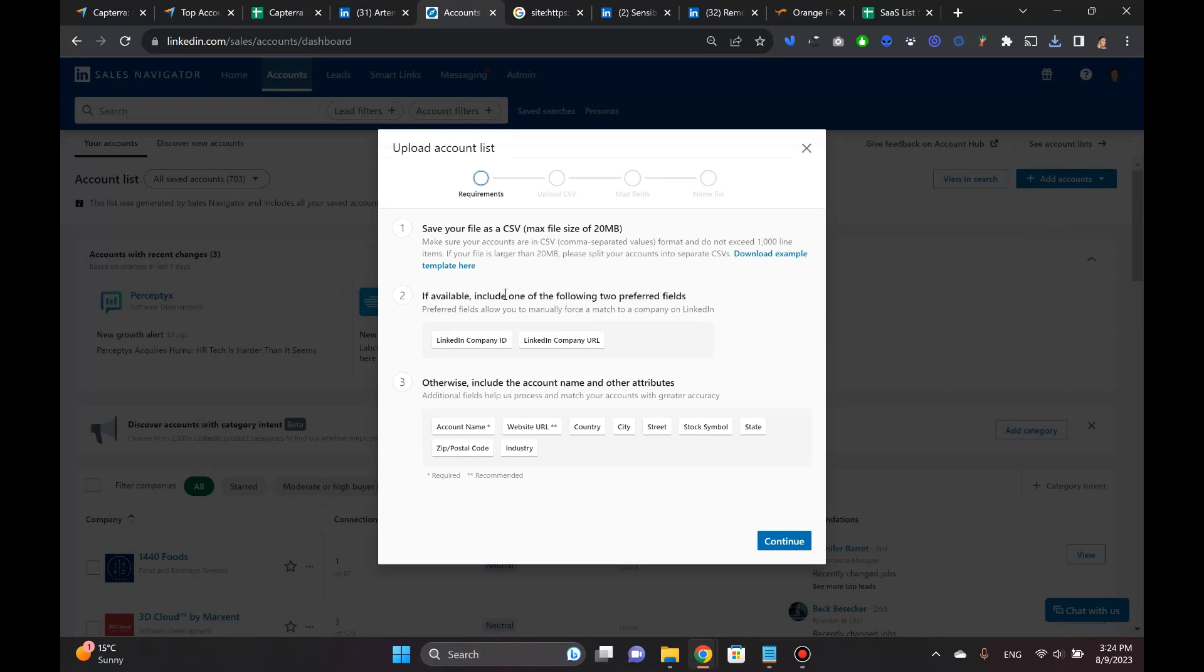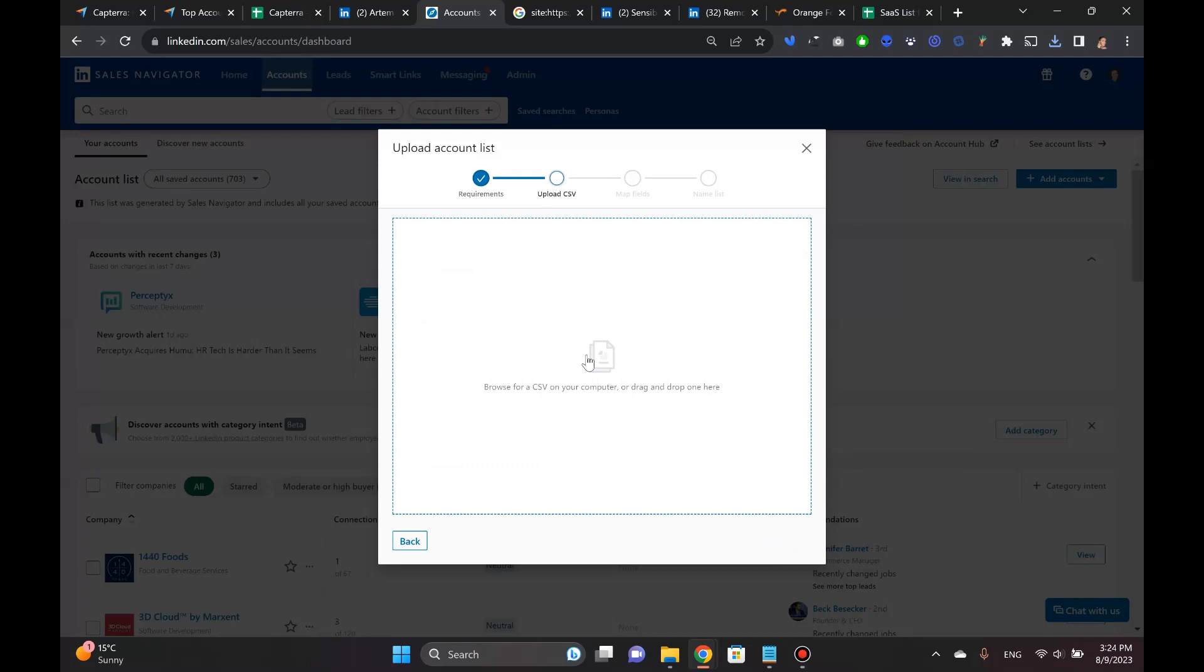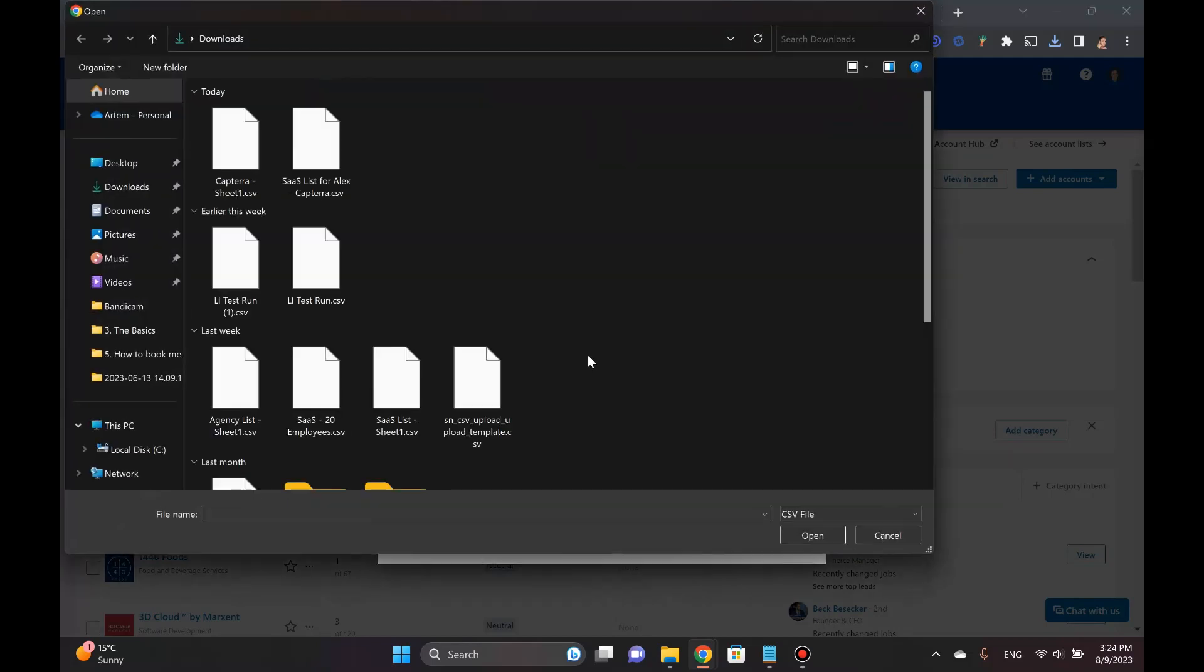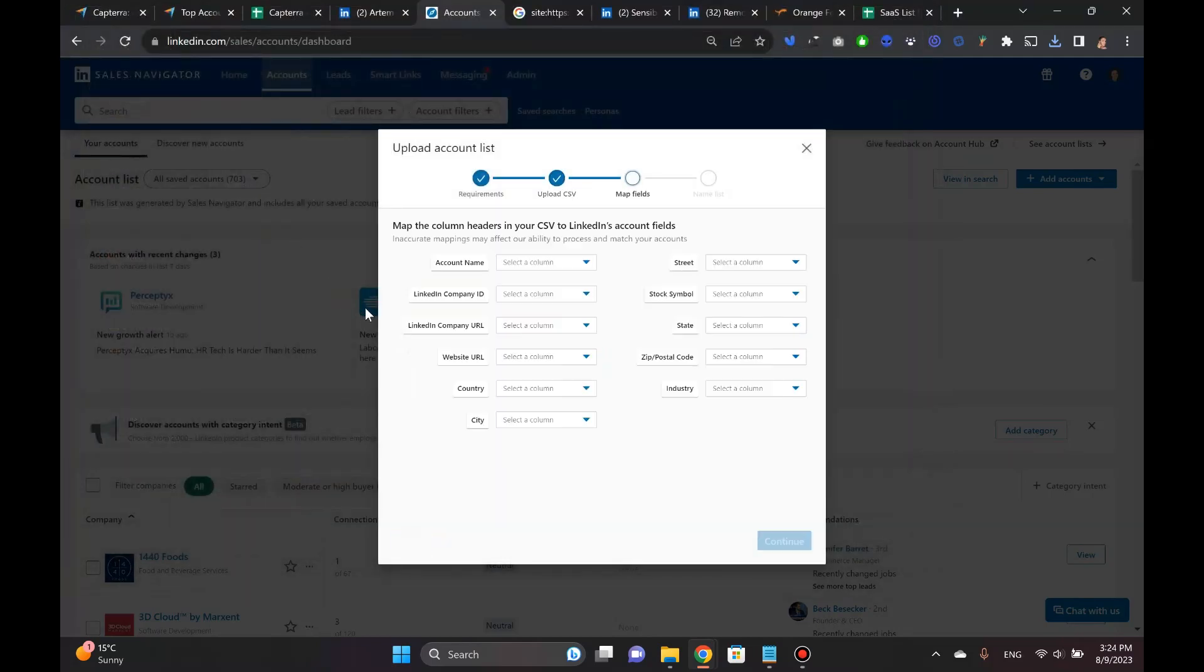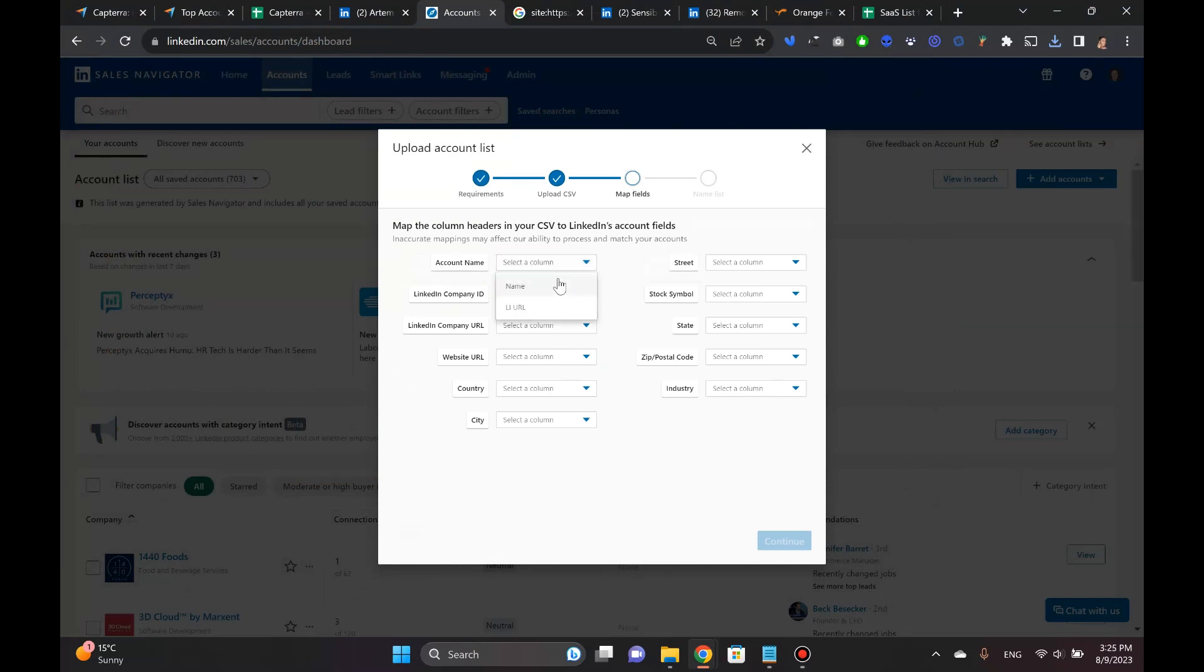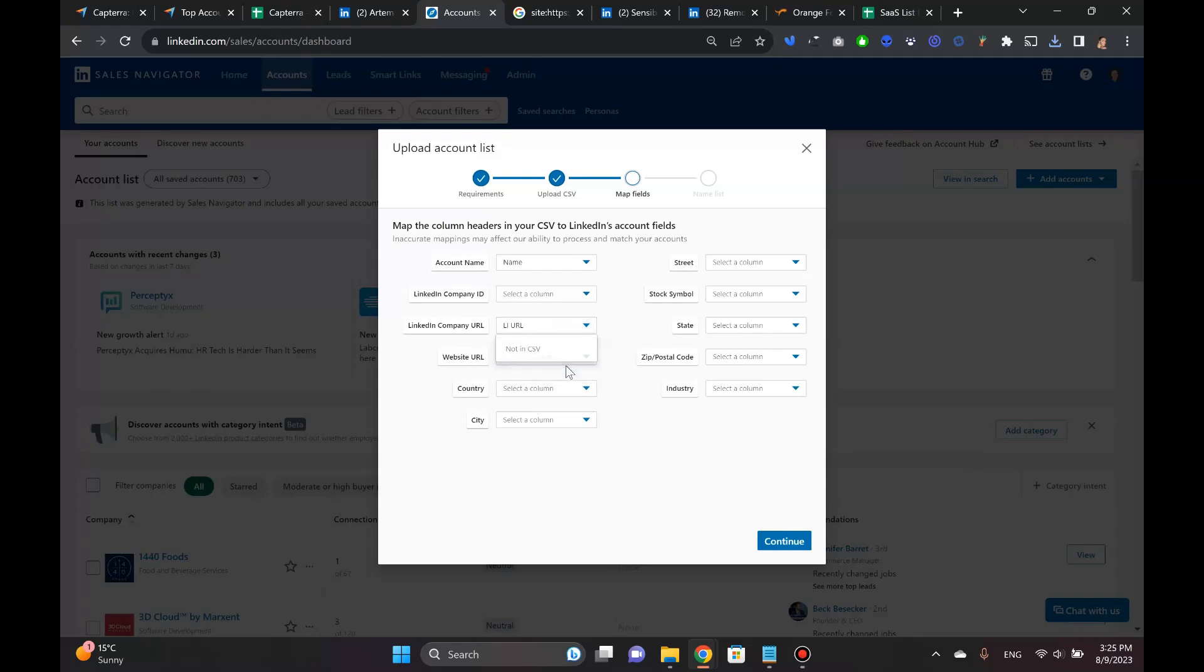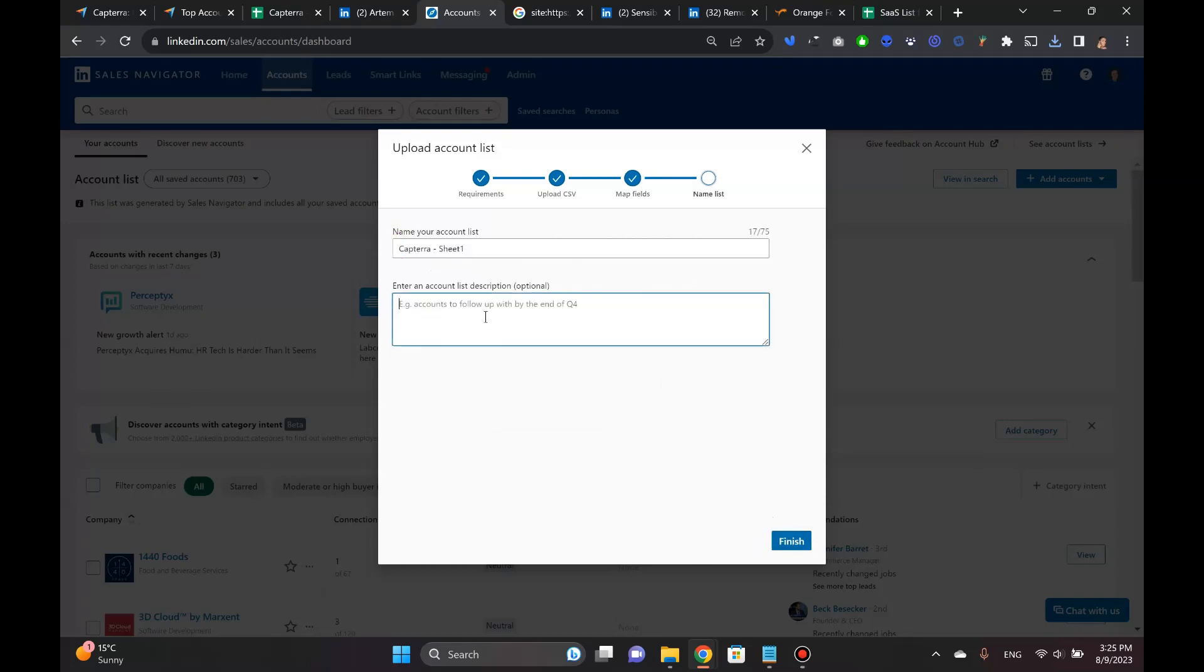But once you have that, you go into Accounts and then you go Add Accounts. And then you've got this upload from CSV thing in here. So you click on it. And here it's telling you, which I already told you, that you need to have one of the following two preferred fields. And then also you can add URLs in here.